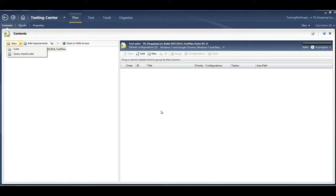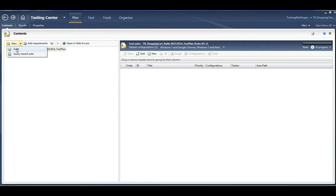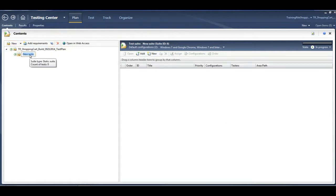Let's get started with the creation of the test suite. Once you click on that, it's going to come in here and ask you what sort of name do you want to give to the test suite.